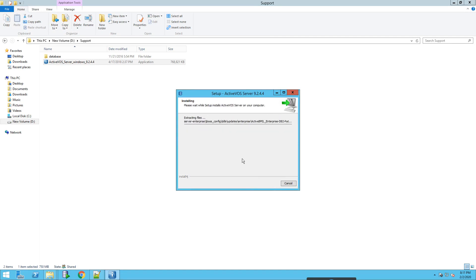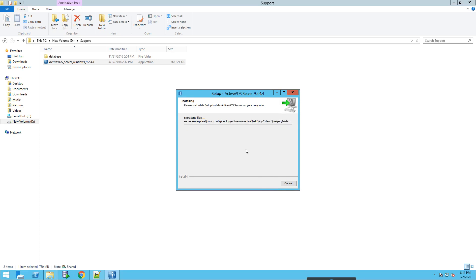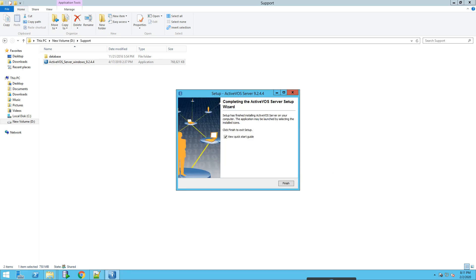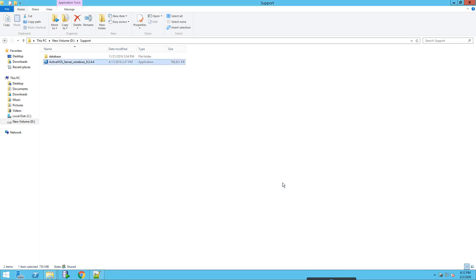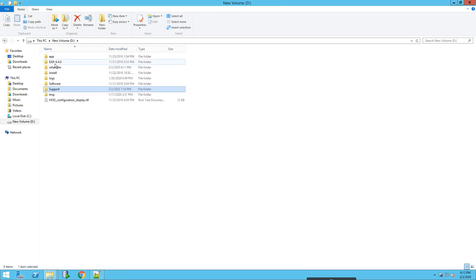So it's installing and pasting all the new ActiveVOS 9.2.4.4 files in the directory. It will take some time. OK, so it's done now. Let's go and check.